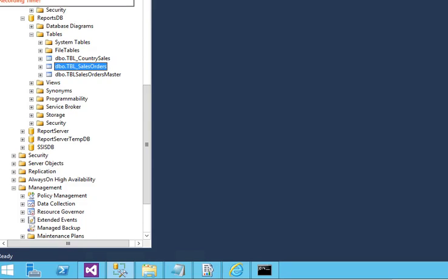Welcome friends to our tutorial video. In this video, we are going to show you how to export your tabular data from your database to a file. The file could be a CSV or a text file.